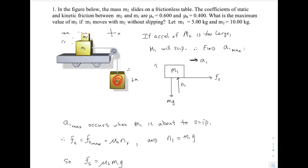If the acceleration of M2, and thus M3, is too big, number one is going to slip back. So I have to find what's the largest acceleration that M1 can have. I'm just going to draw the forces that act on the top block, M1.